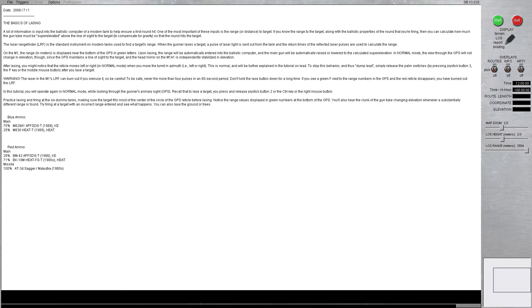The laser rangefinder, and here comes another acronym, the LRF, is a standard instrument on modern tanks used to find a target's range. When the gunner lazes a target, a pulse of laser light is sent out from the tank, and the return times of the reflected laser pulses are used to calculate the range.